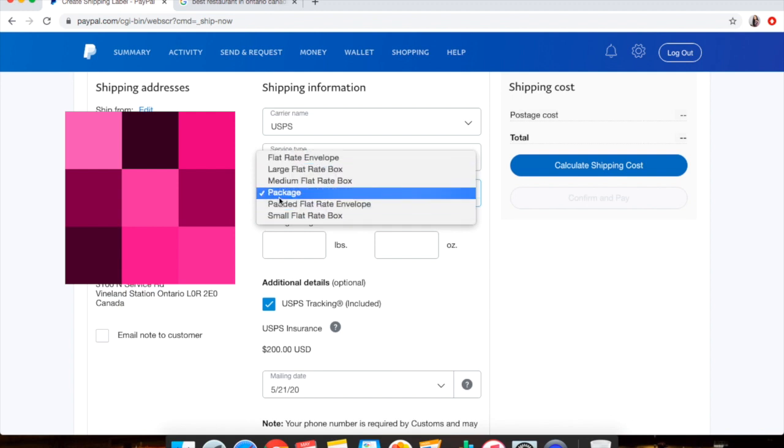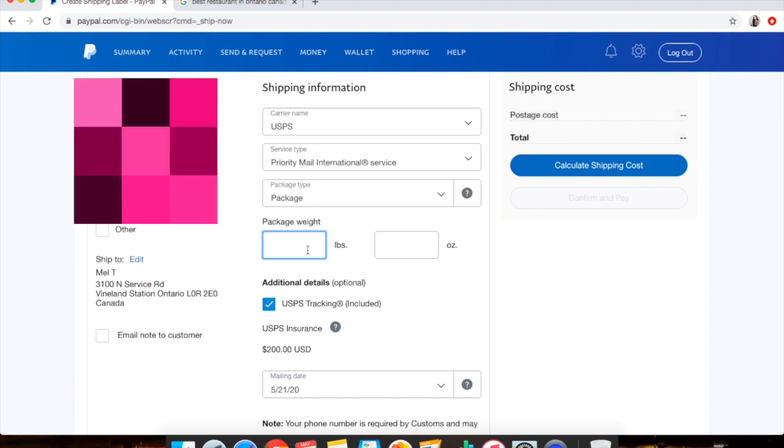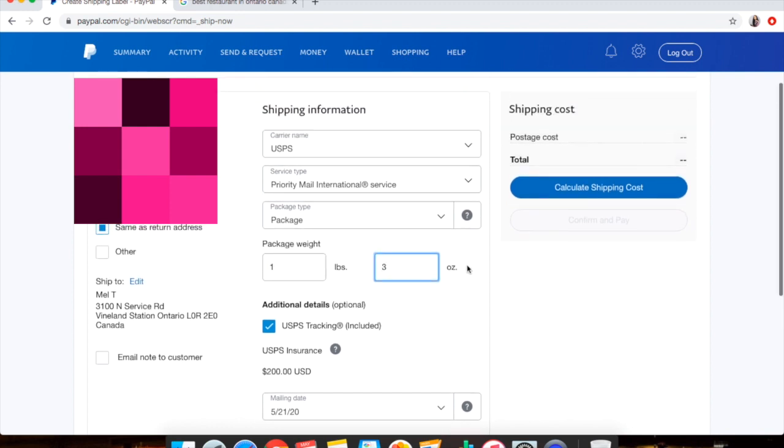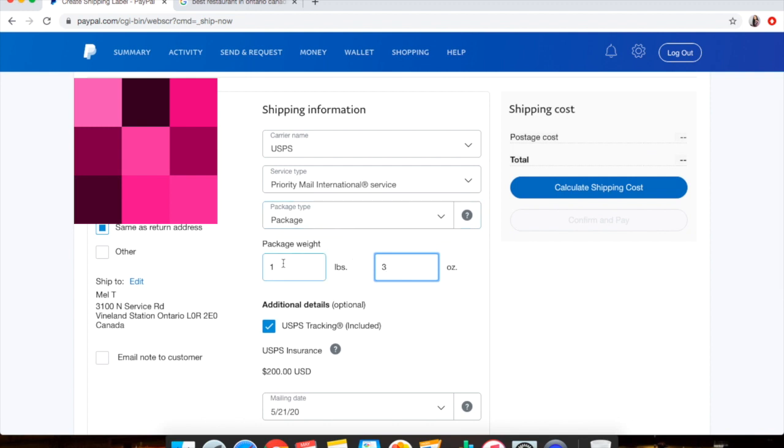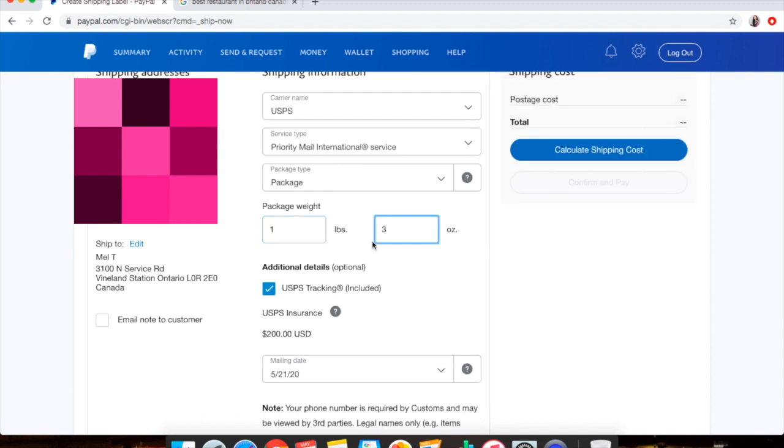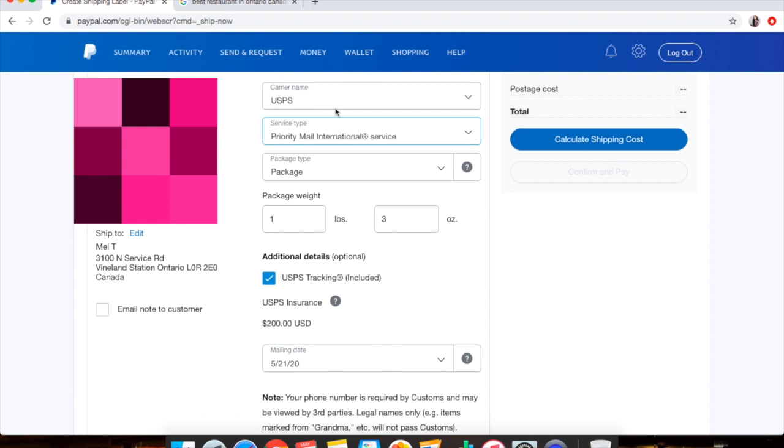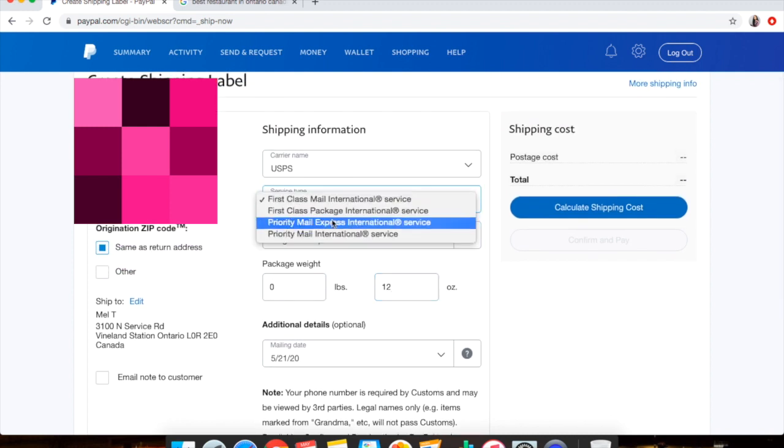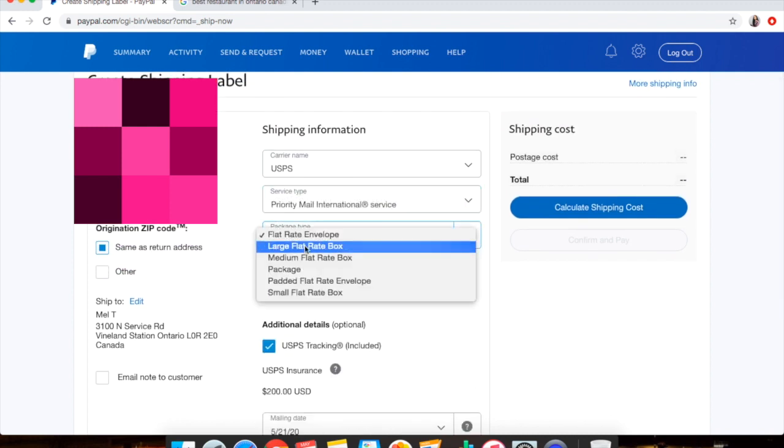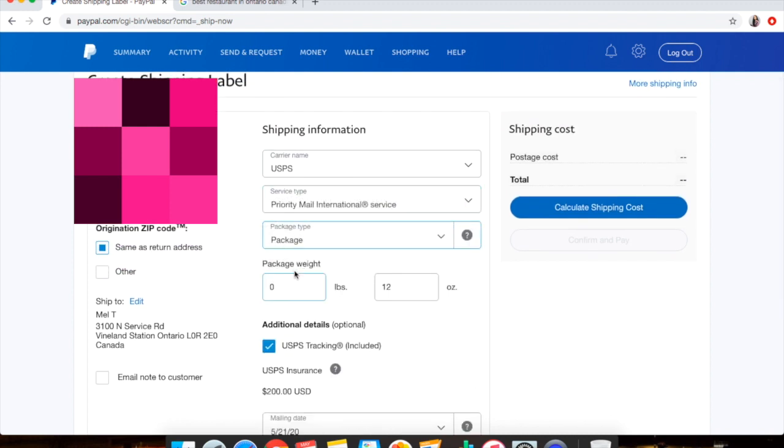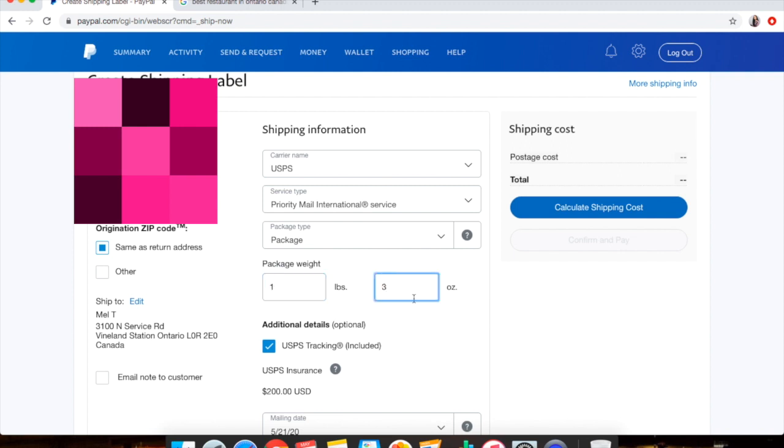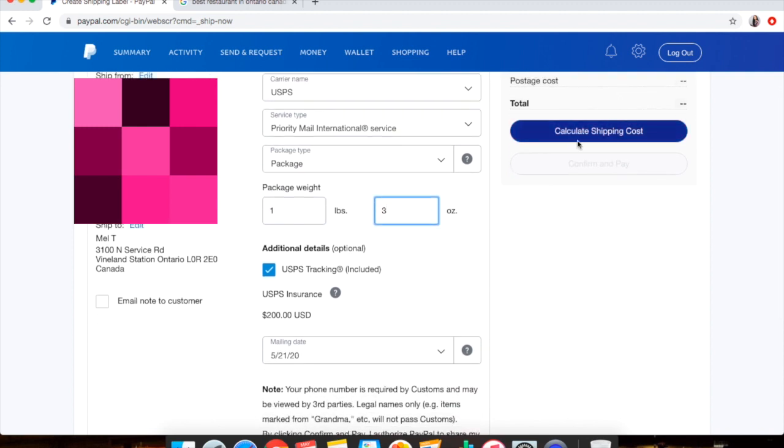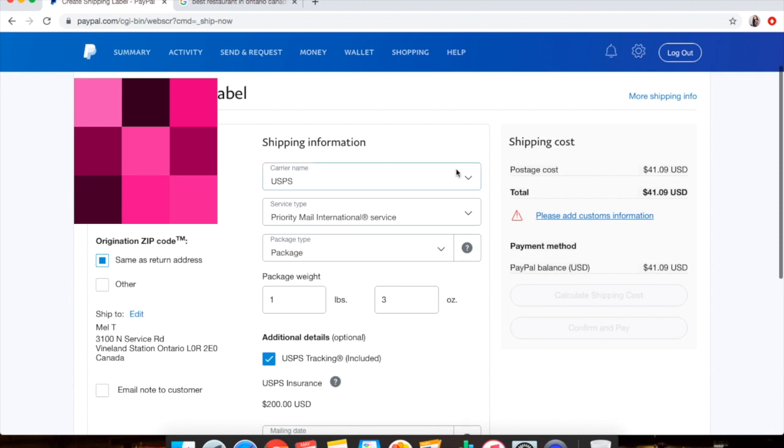Let's just say my item weighs about one pound and three ounces. Now for this, you don't have to have dimensions. You just have to have the pounds and the ounces. Even if you do under a pound, it's still going to ask you for the pound, so you just put in zero pounds, 12 ounces if it's less than a pound. But we're going to do Priority Mail Package and do one pound three ounces. I'm going to go to Calculate Shipping Cost.